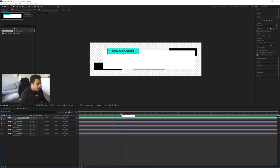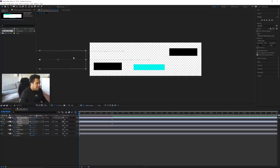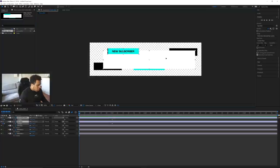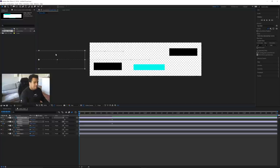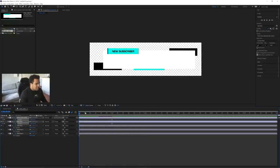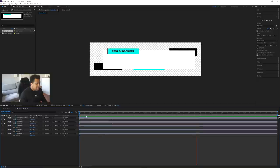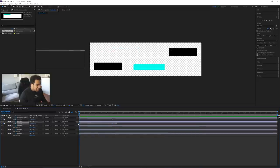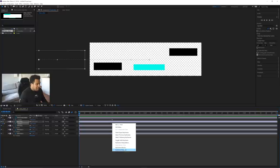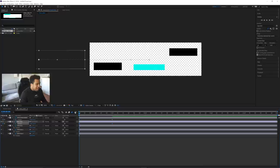Take the playhead back to the beginning, select the new subscriber box and main box again, and move them off-canvas to the left. Hold Shift while dragging to keep movement on a perfectly straight horizontal axis. If you press play now, everything slides in from left to right — it works but it's very linear and boring, so next we'll add easing to make it feel smooth and dynamic.